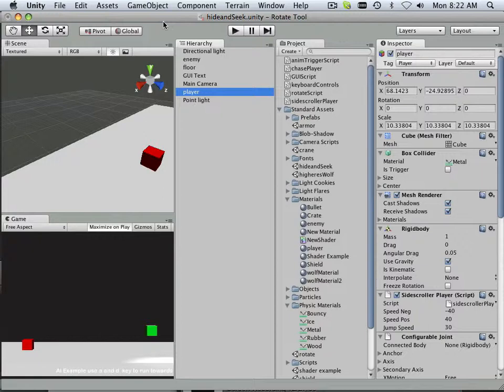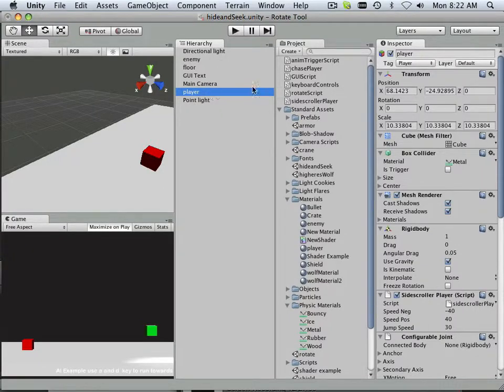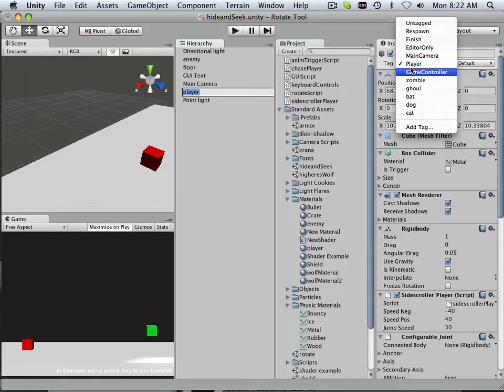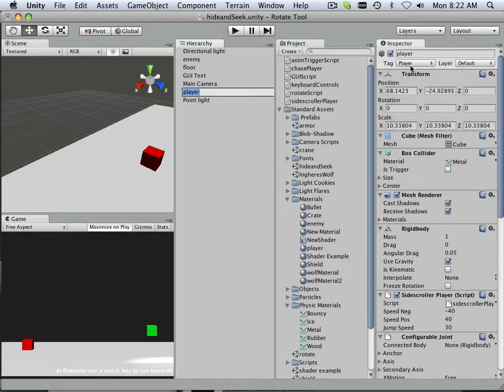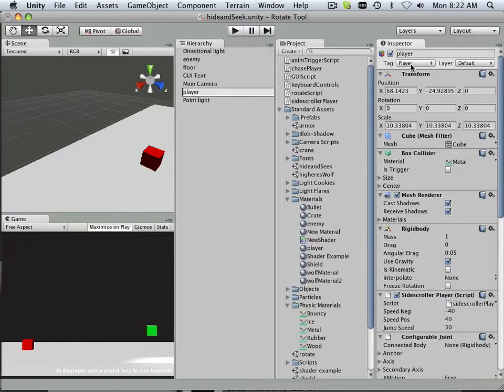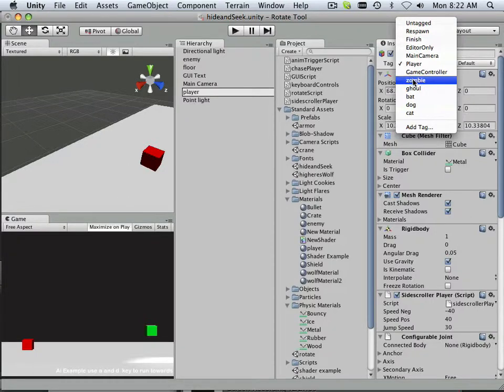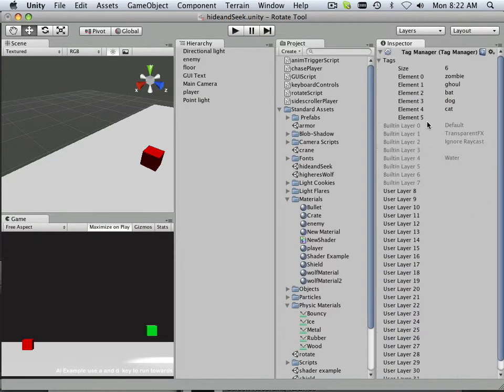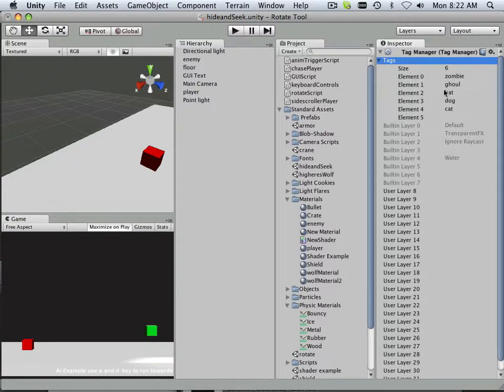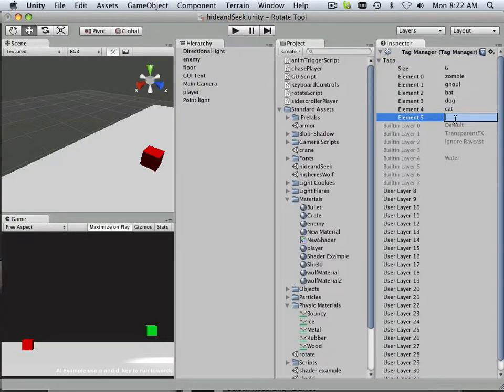So with that said, my player character right here has a tag called player. Player is kind of a built-in tag in here, so I'm going to leave it at that. But if I need to make new tags, let's say I need to make a zombie tag. I got a zombie tag in here. Let's go to add tag. And in here, we have the ability under tags to make more and more tags.